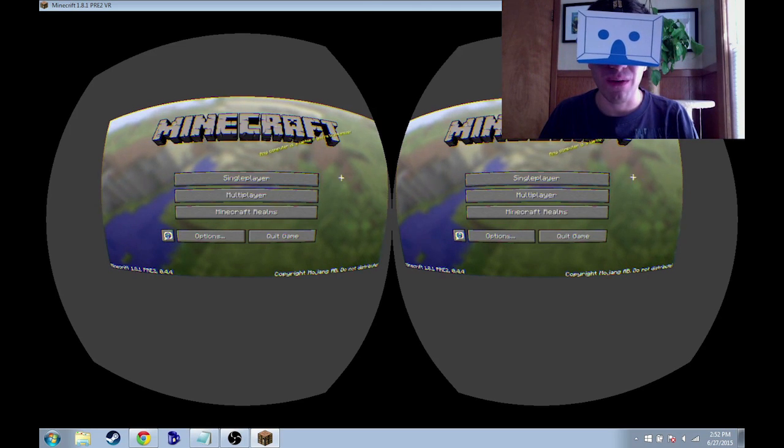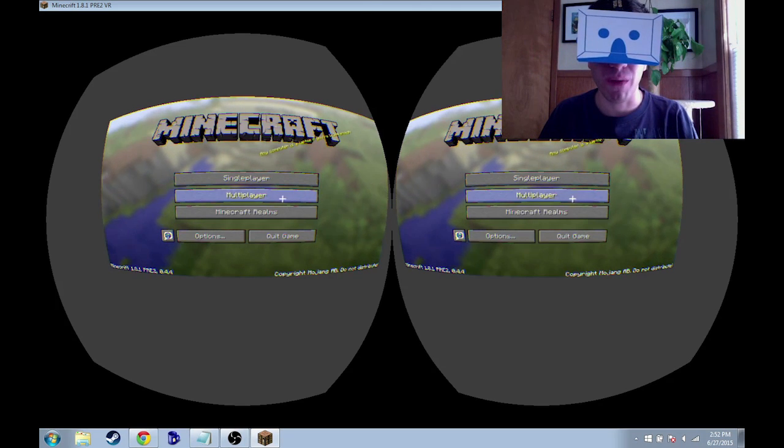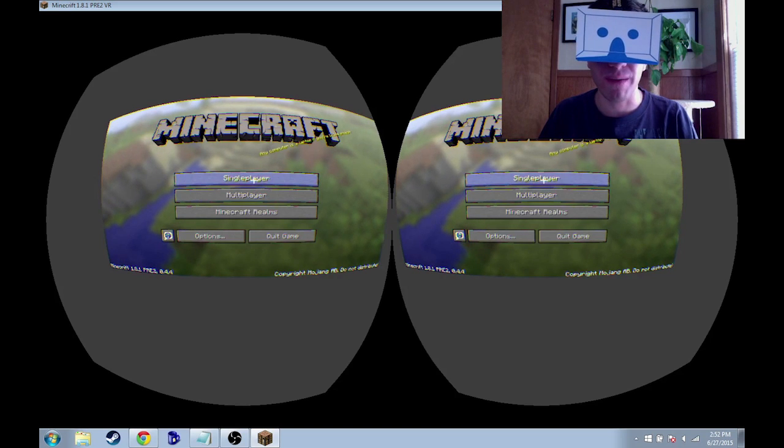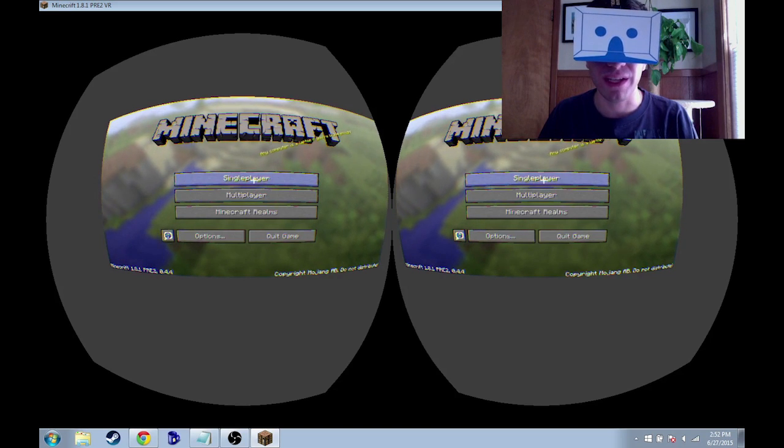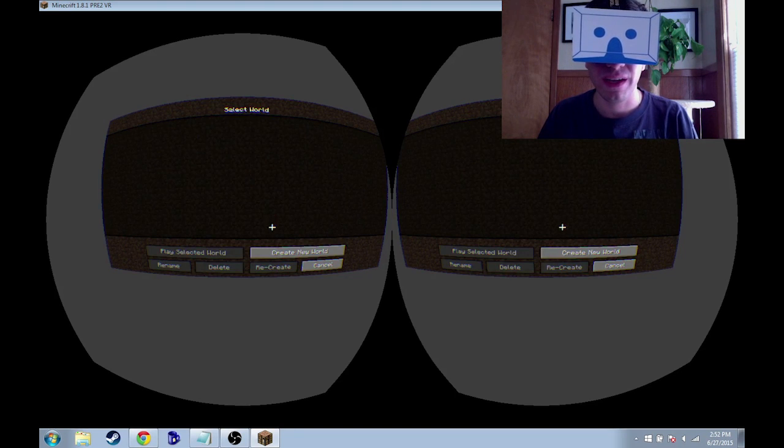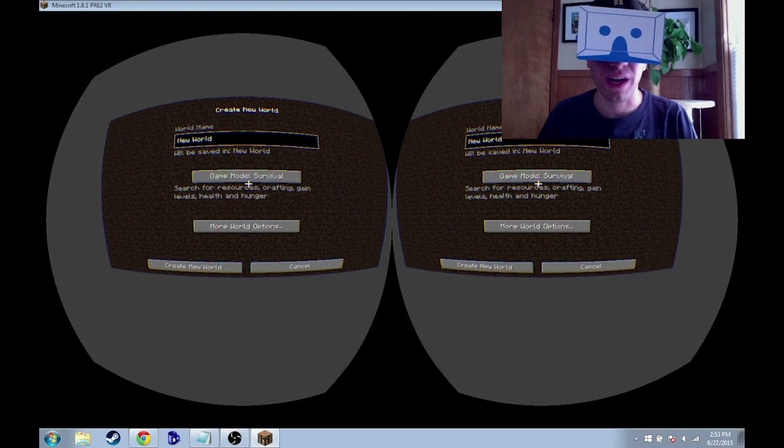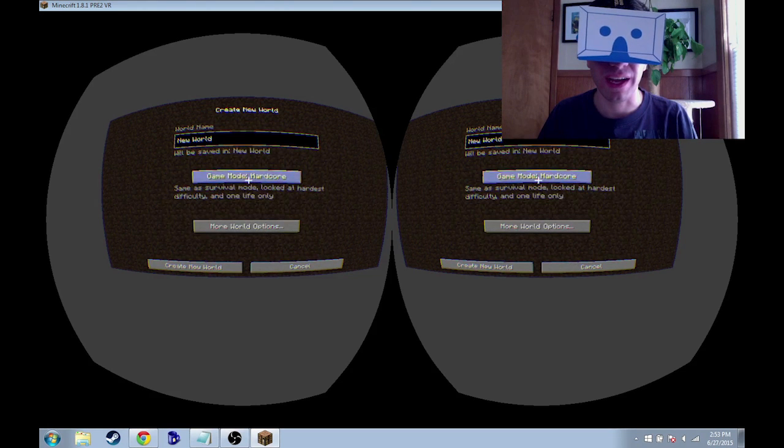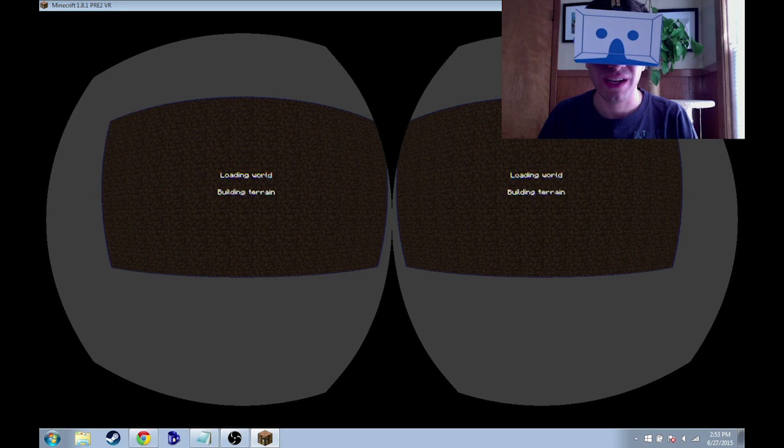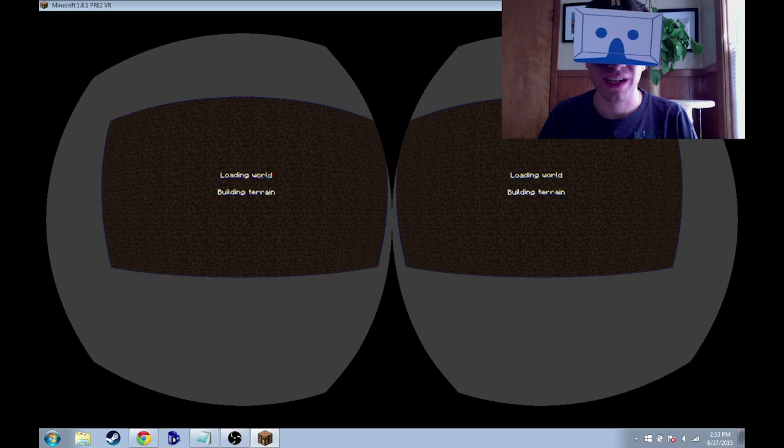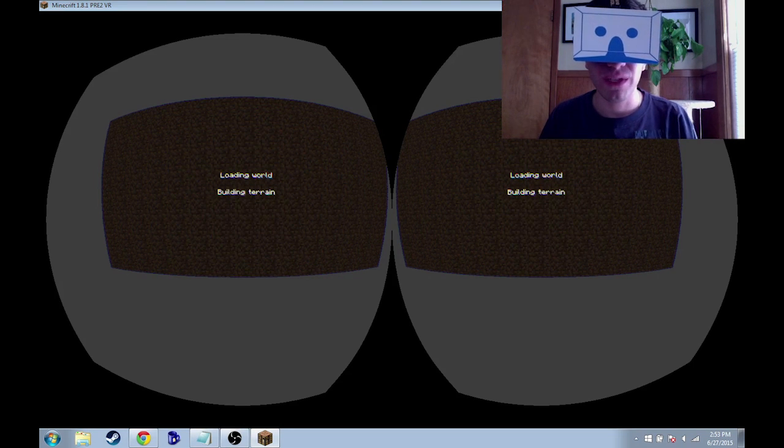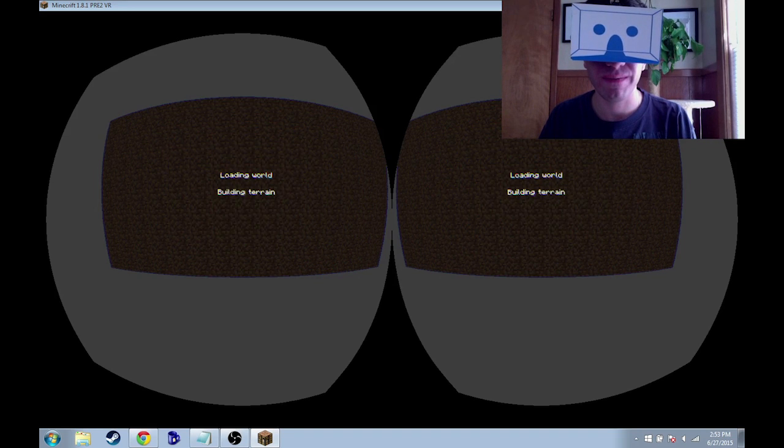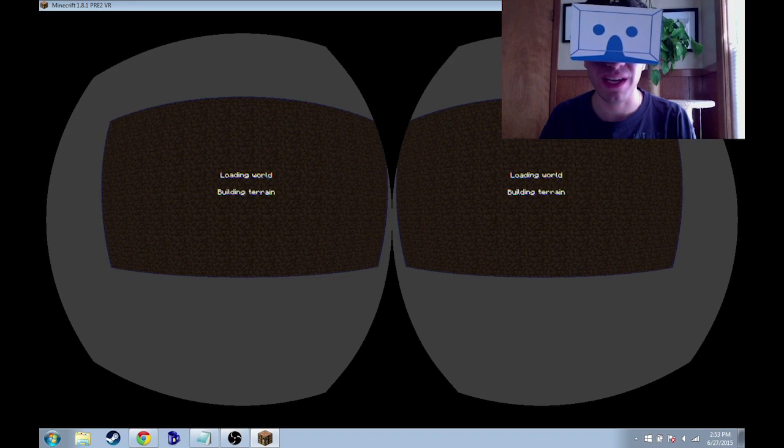And now you just gotta go to whatever mode that you want Minecraft to be in. So let's say single player, I'm just gonna make a new world, I guess creative is fine. And once all that loads up, if everything goes well, you should be playing Minecraft in 3D.